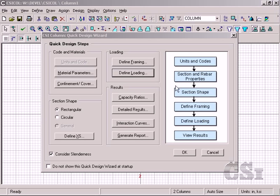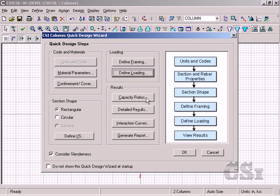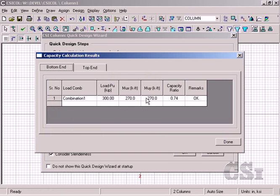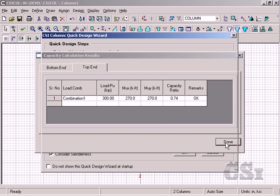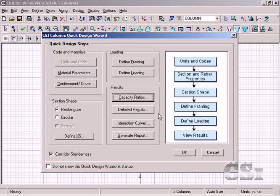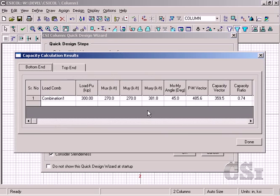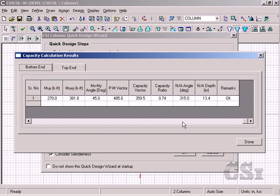According to the flowchart, we have processed all steps and are now ready to view the results. We start by looking at the capacity ratios, which at 0.74 is below one, so it appears that our section is adequate. A click on the detailed results gives us additional information such as the neutral axis location.